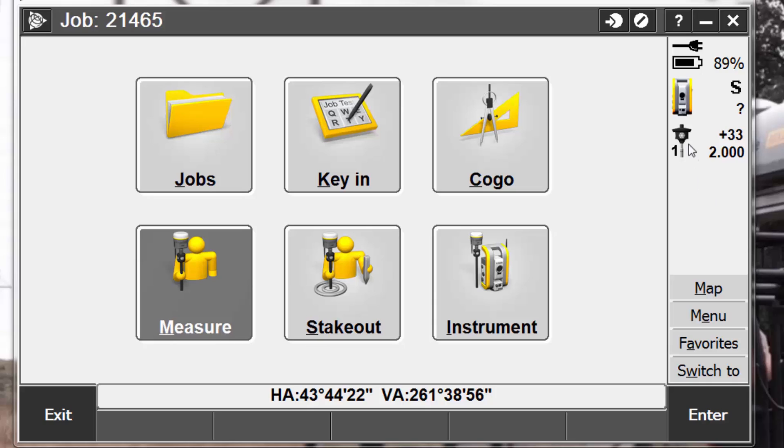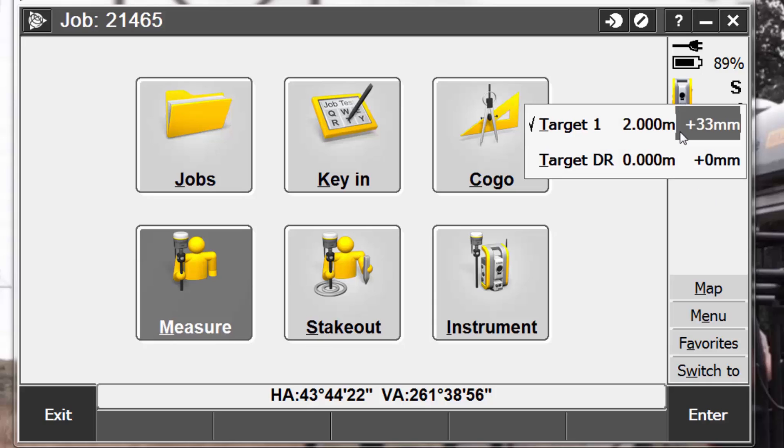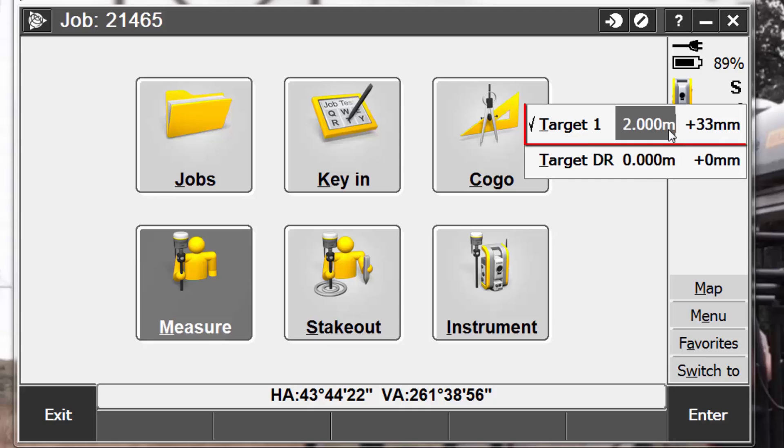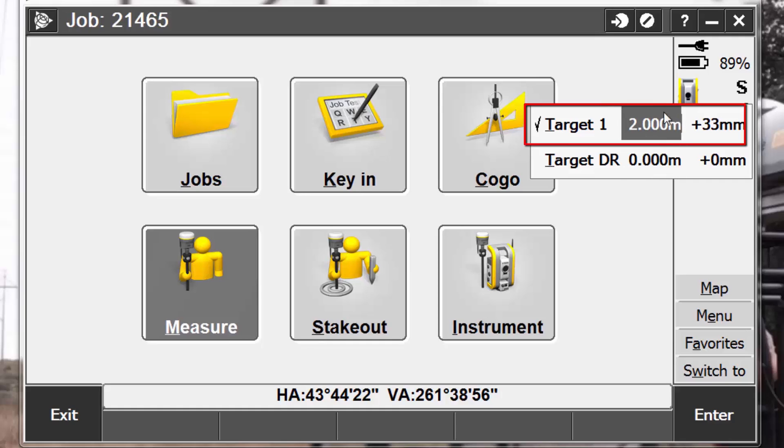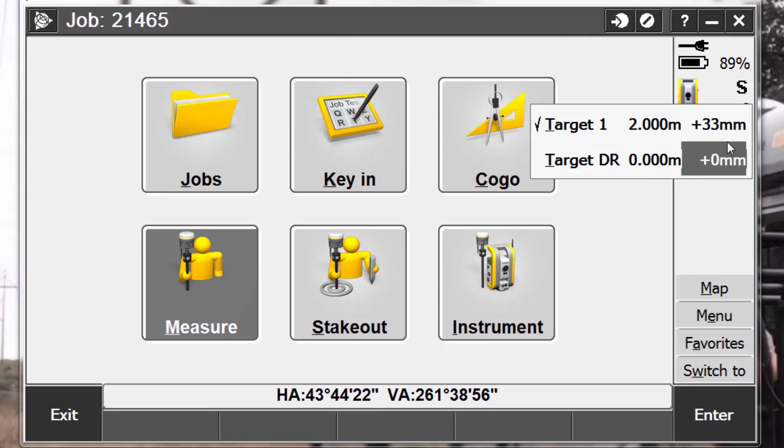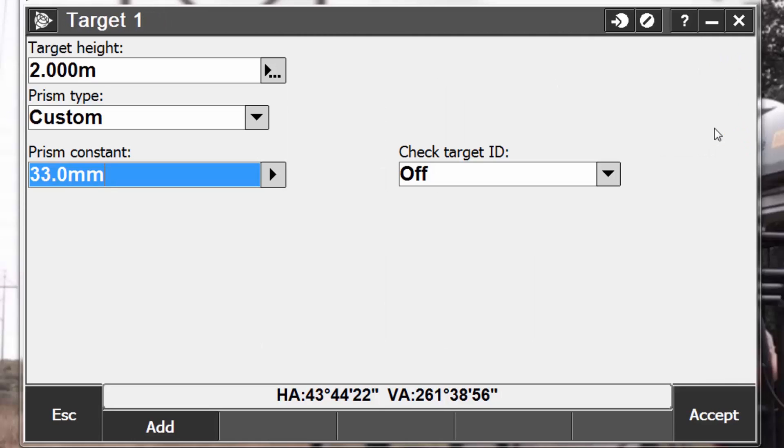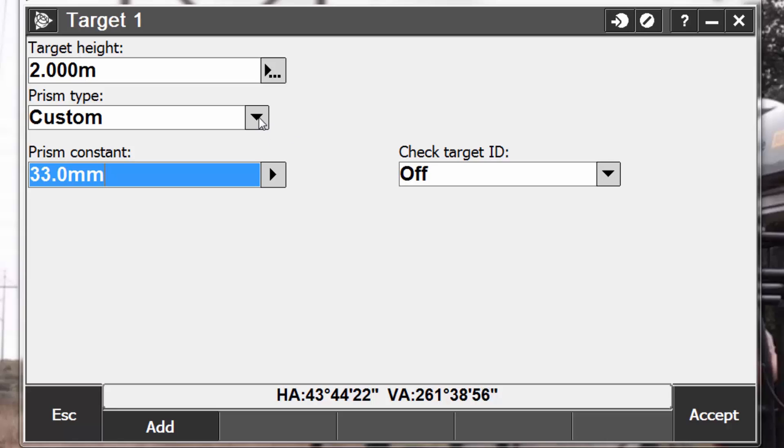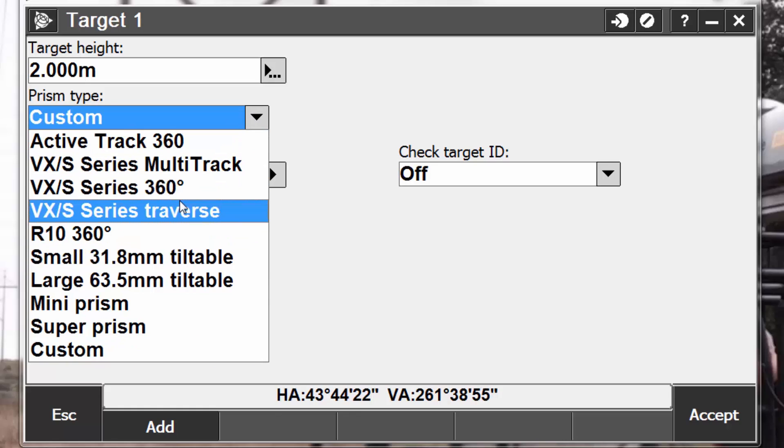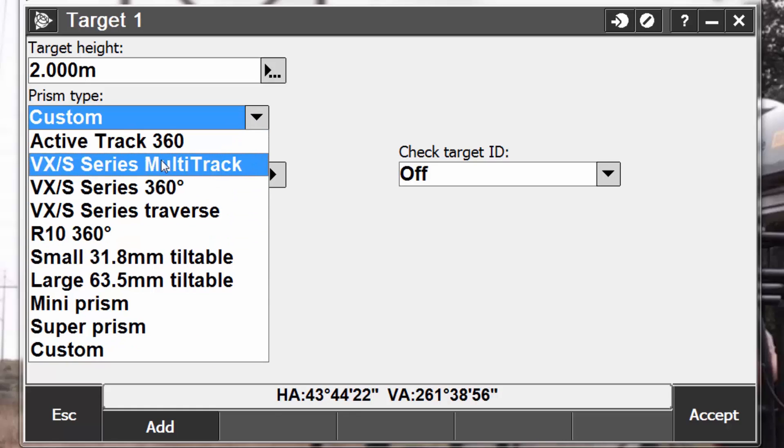The first thing we're going to look at is how to modify an existing target in Trimble Access. So to do this, we are first going to pick our target icon to bring up our current target list. And target 1 is the target that we wish to modify. So to do this, we can pick either on the target height or the prism constant setting to pull up the target form. Notice that currently this is set up as a custom prism type. For this example, we want to use a Trimble multi-track prism because we're going to use an S-series robotic total station. So the first thing we need to do is to pick our prism type from the list and choose VX S-series multi-track prism.